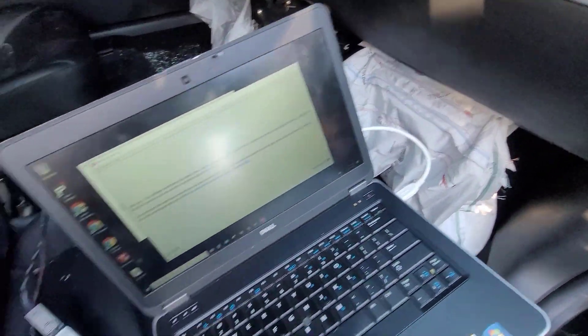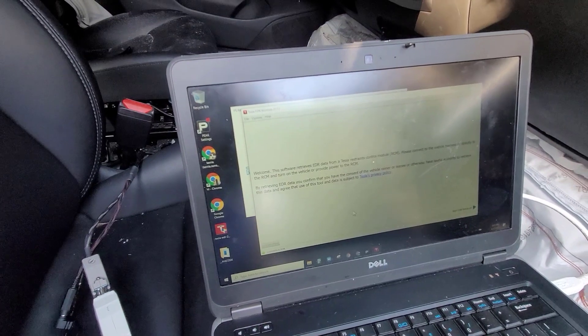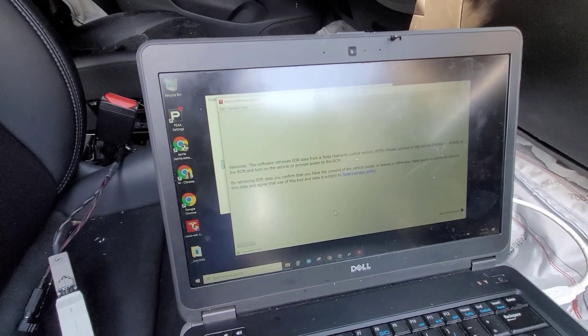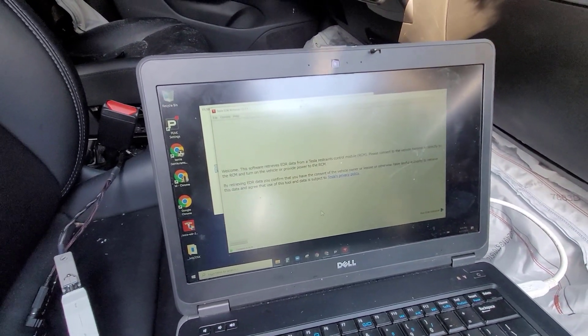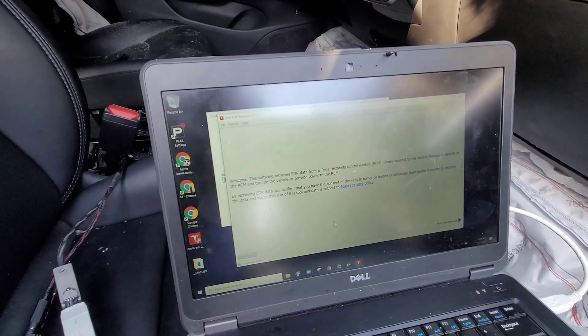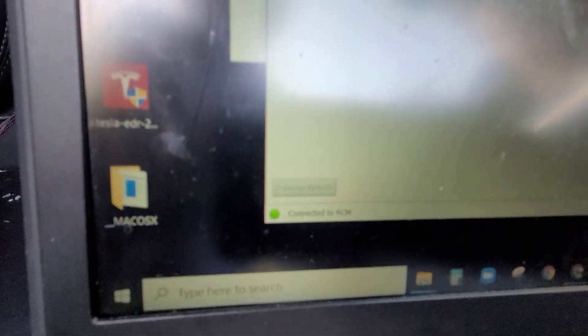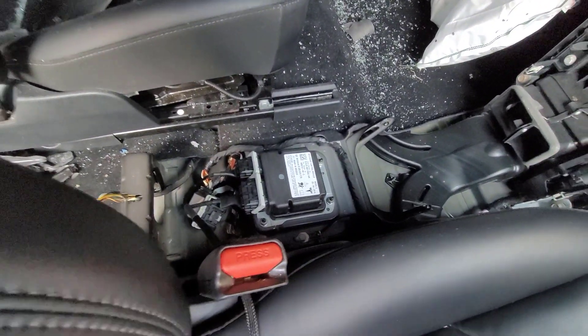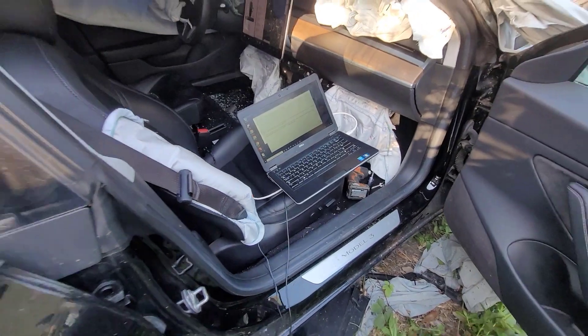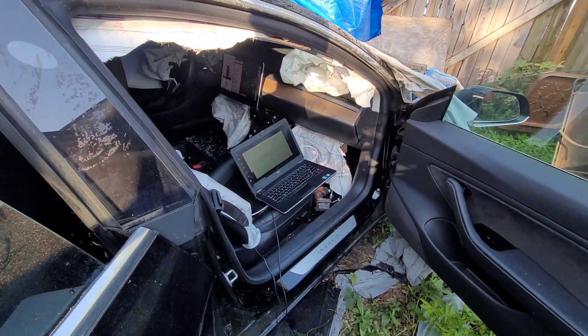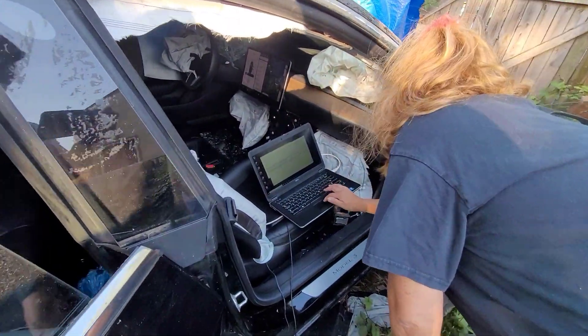And this is the Tesla EDR recovery program. You definitely don't have to be an expert in order to download the data. It says it's connected to the restraint control module which is this device inside the car, the airbag control module. If you hit proceed to download the data.